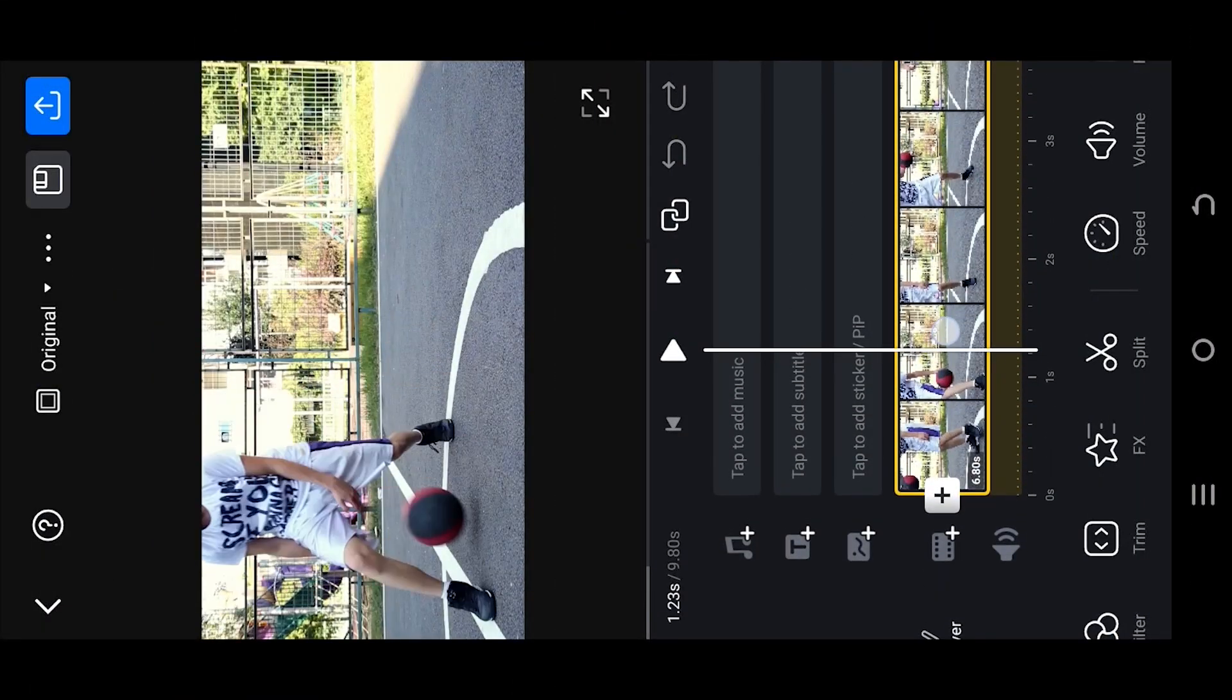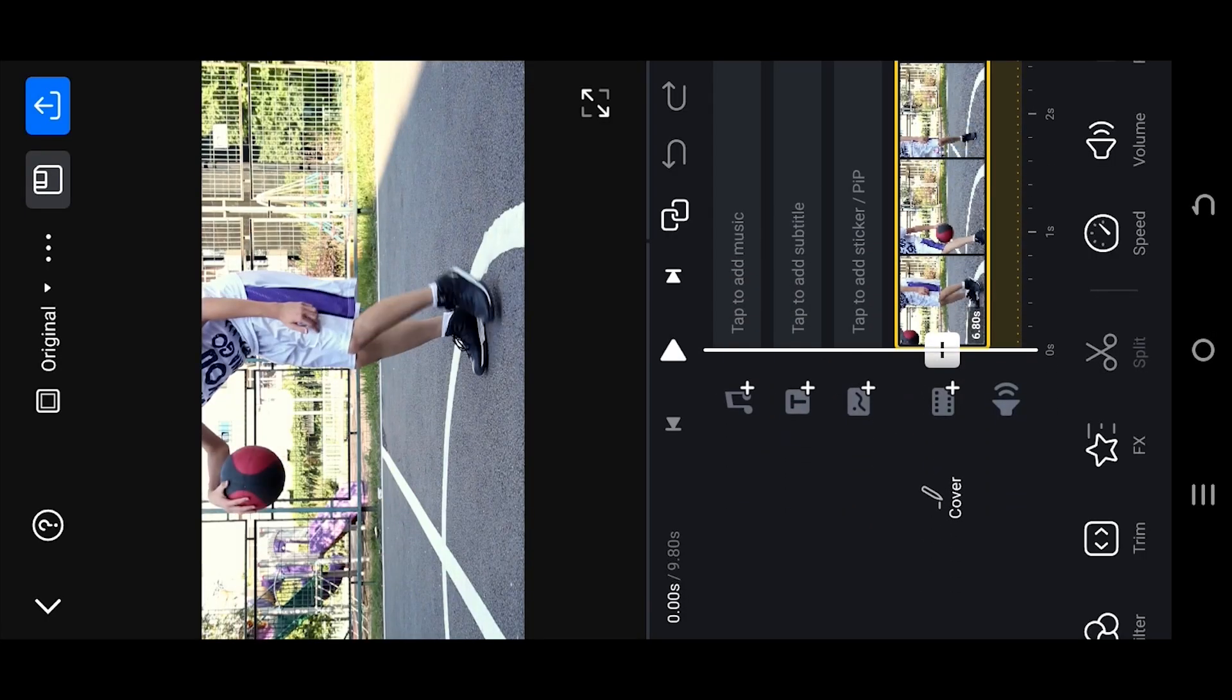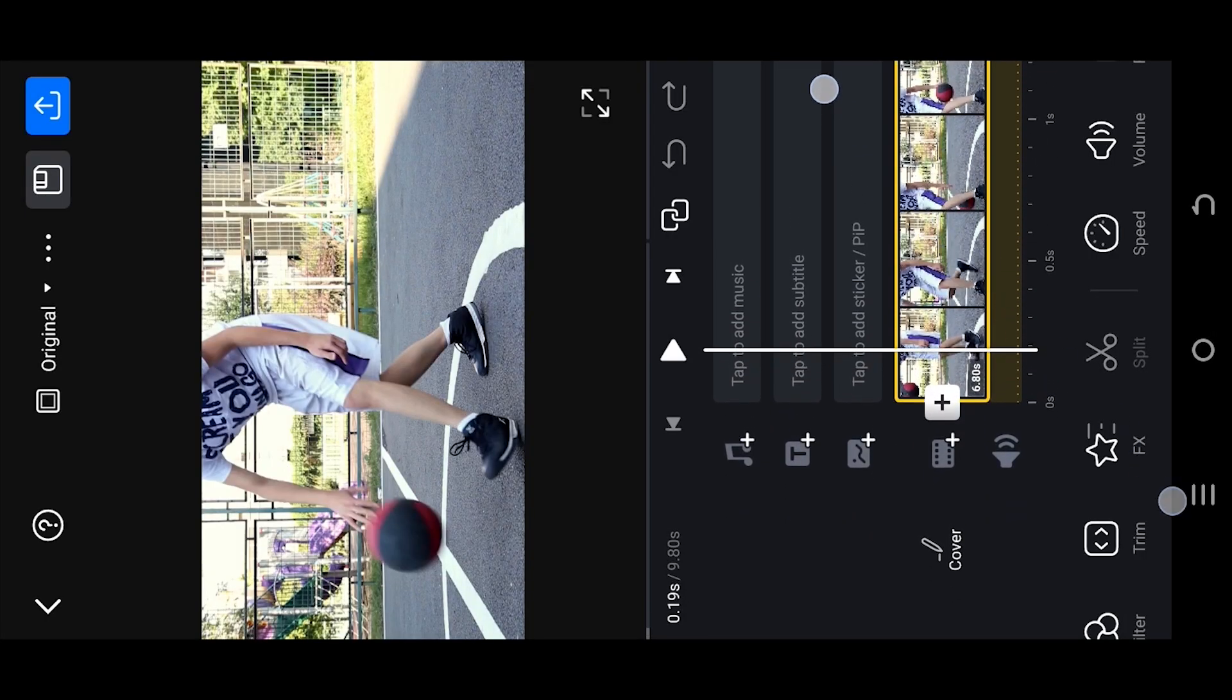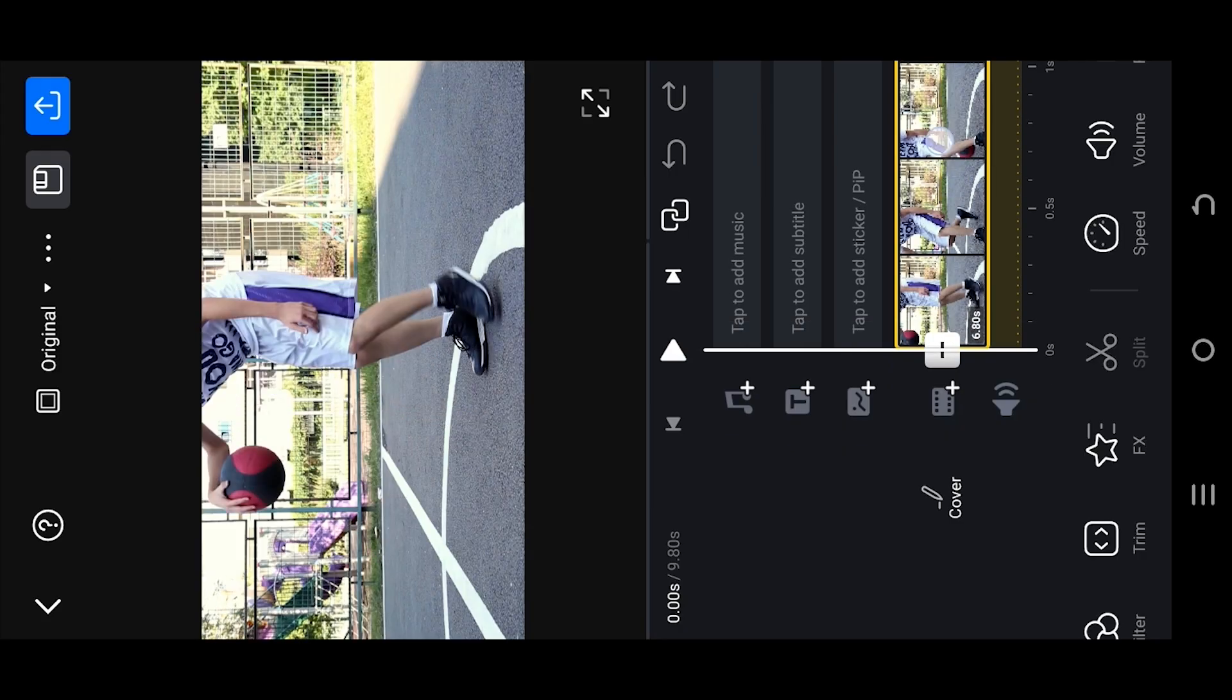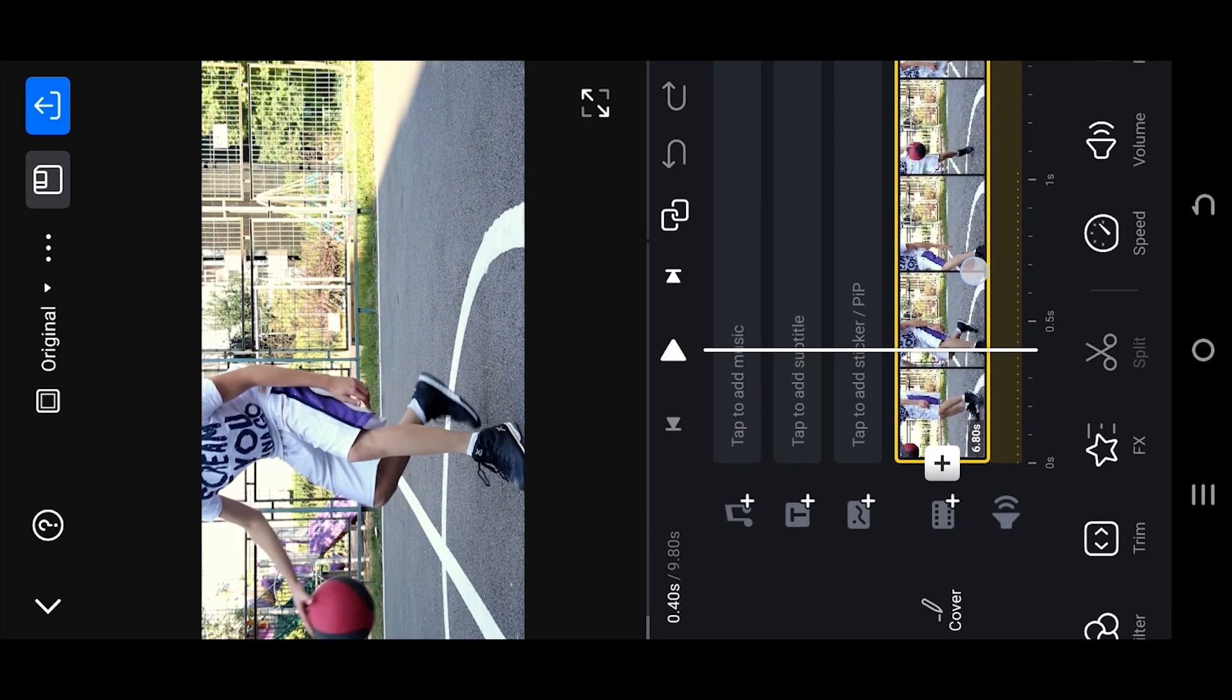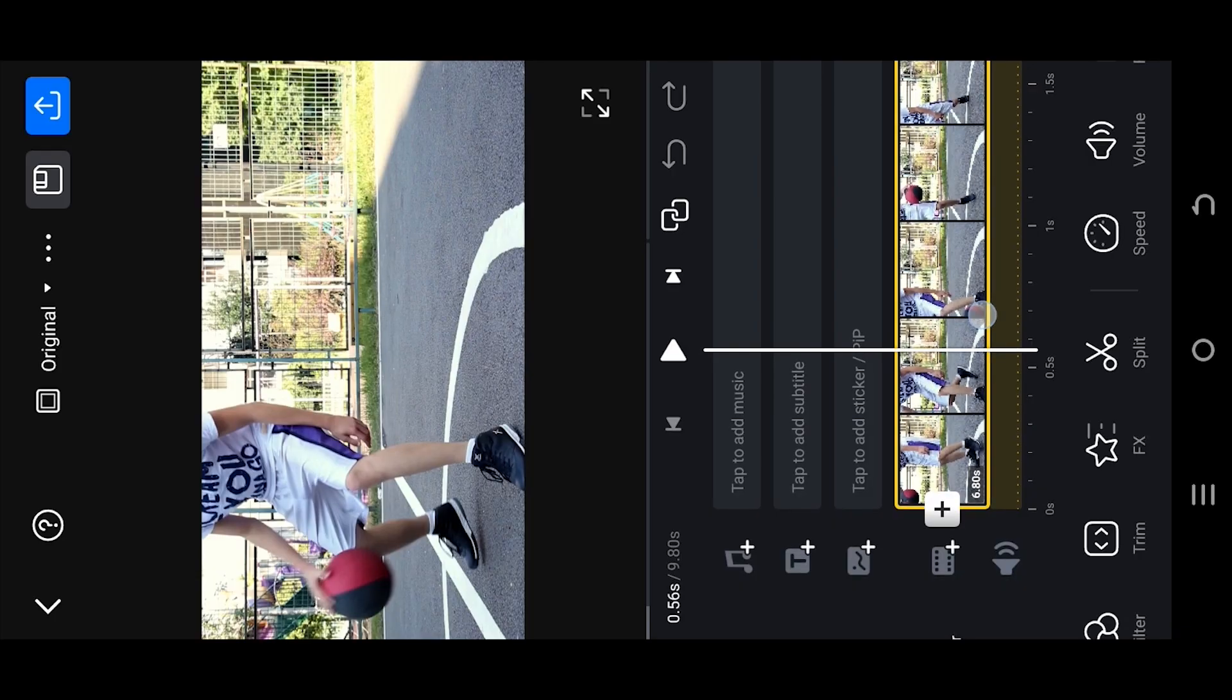So guys, we have our sample video on the timeline. Pinch out to zoom in so that we can properly place our playhead. Now move to the point from where you want to start your slow motion, suppose from here.